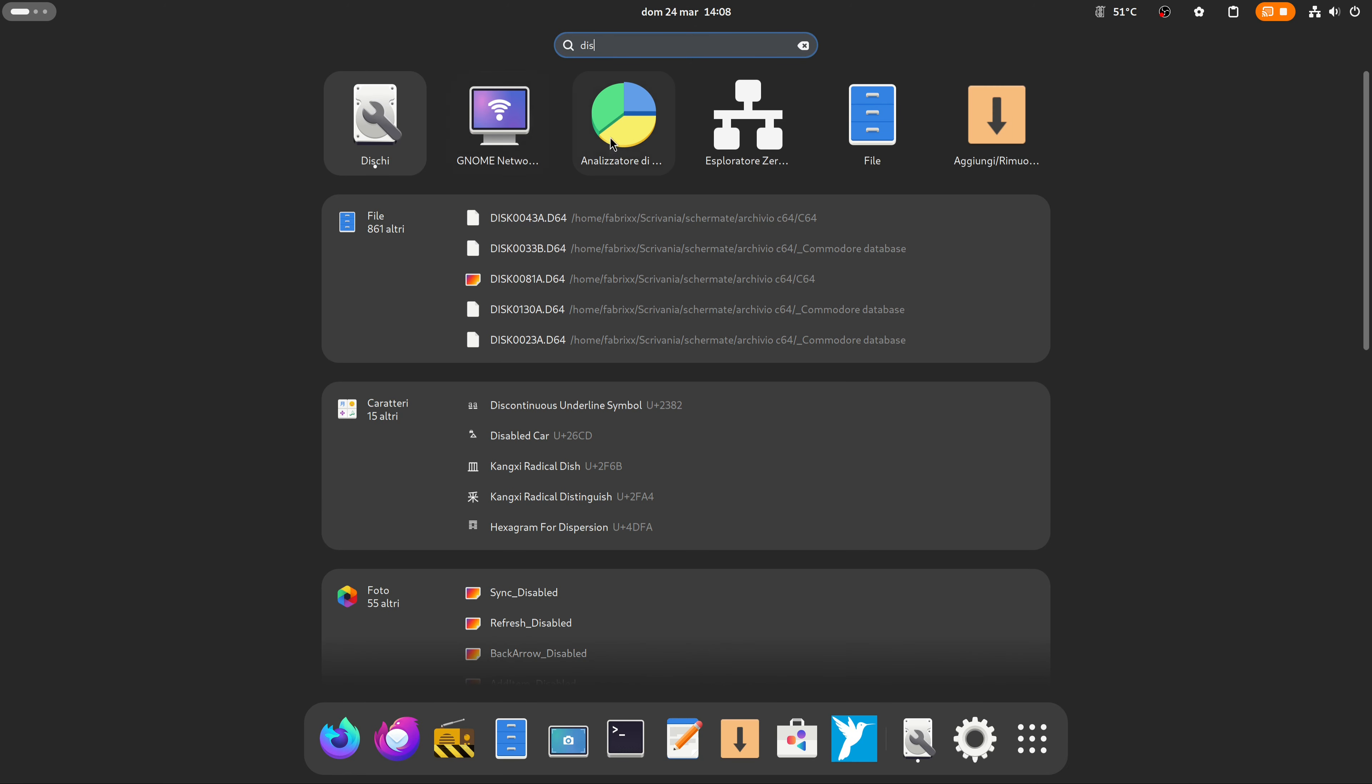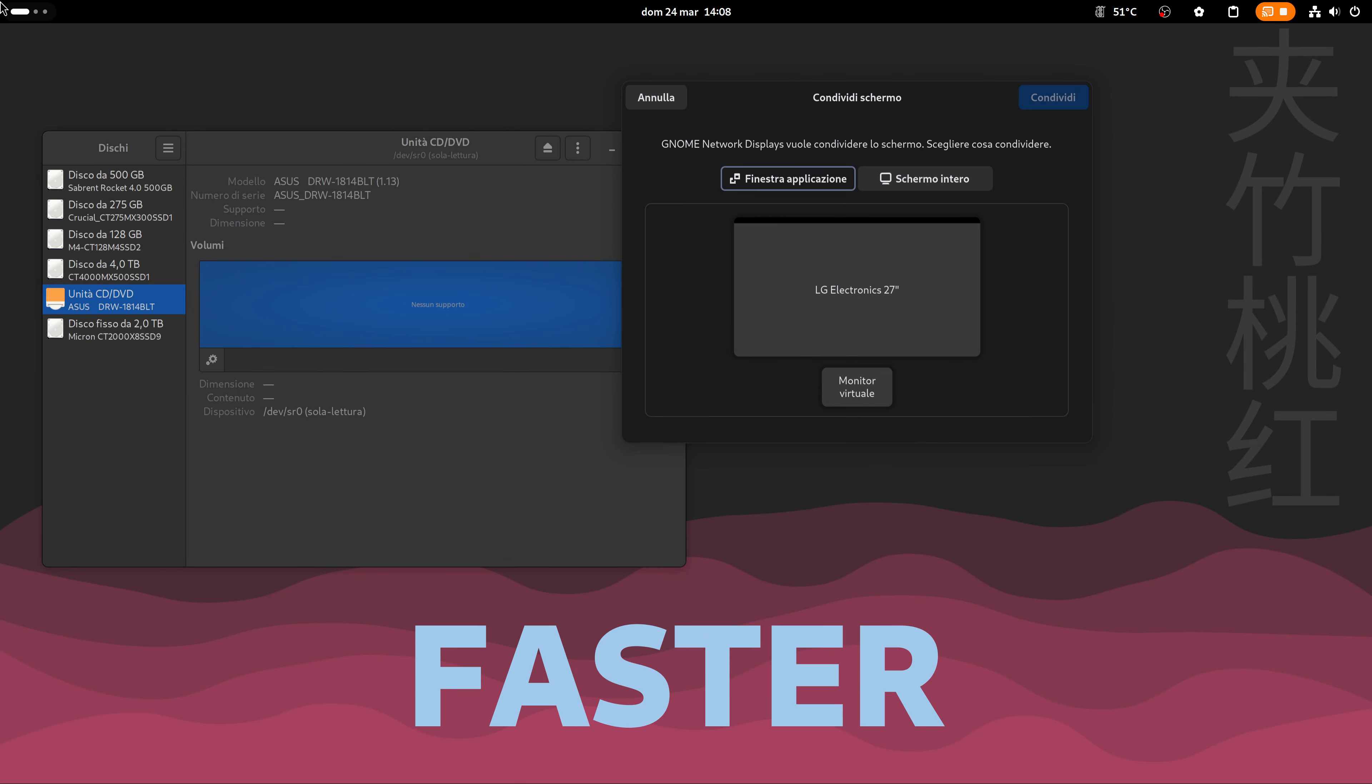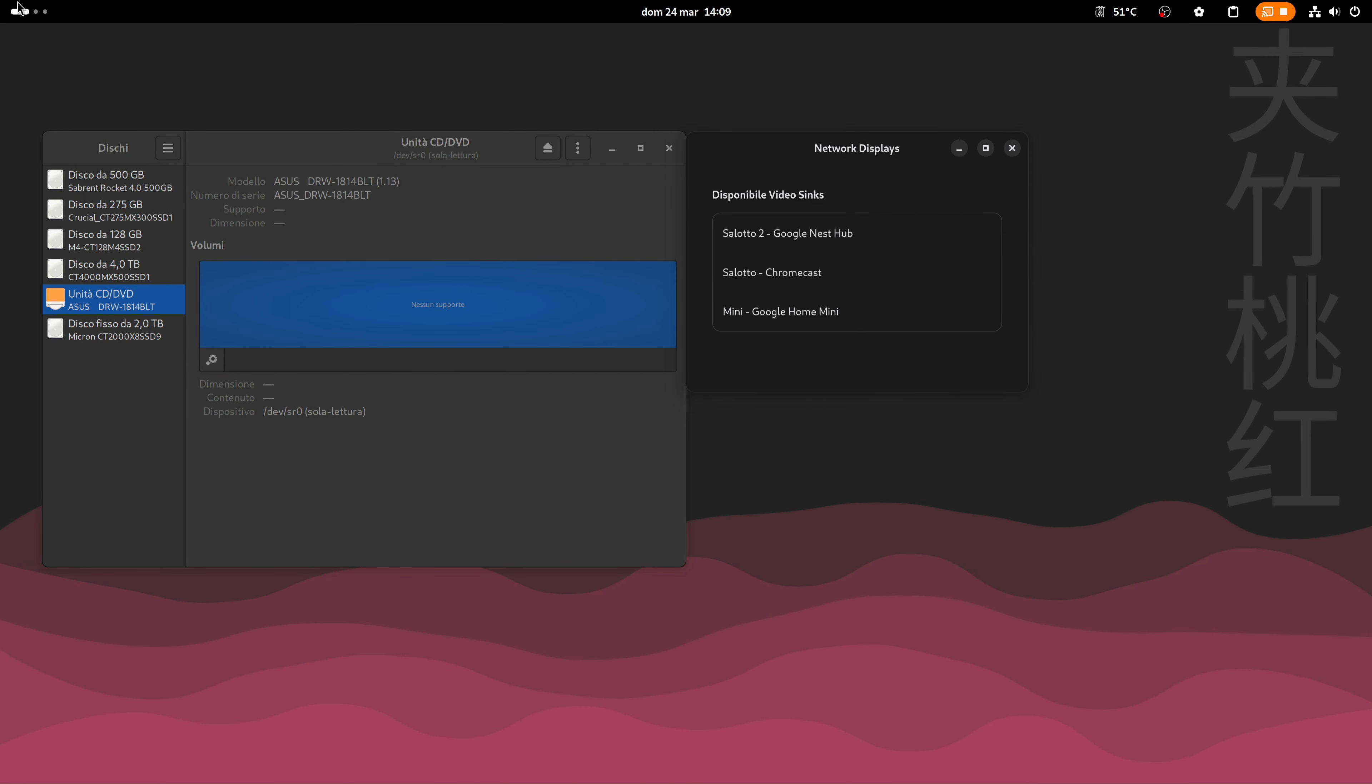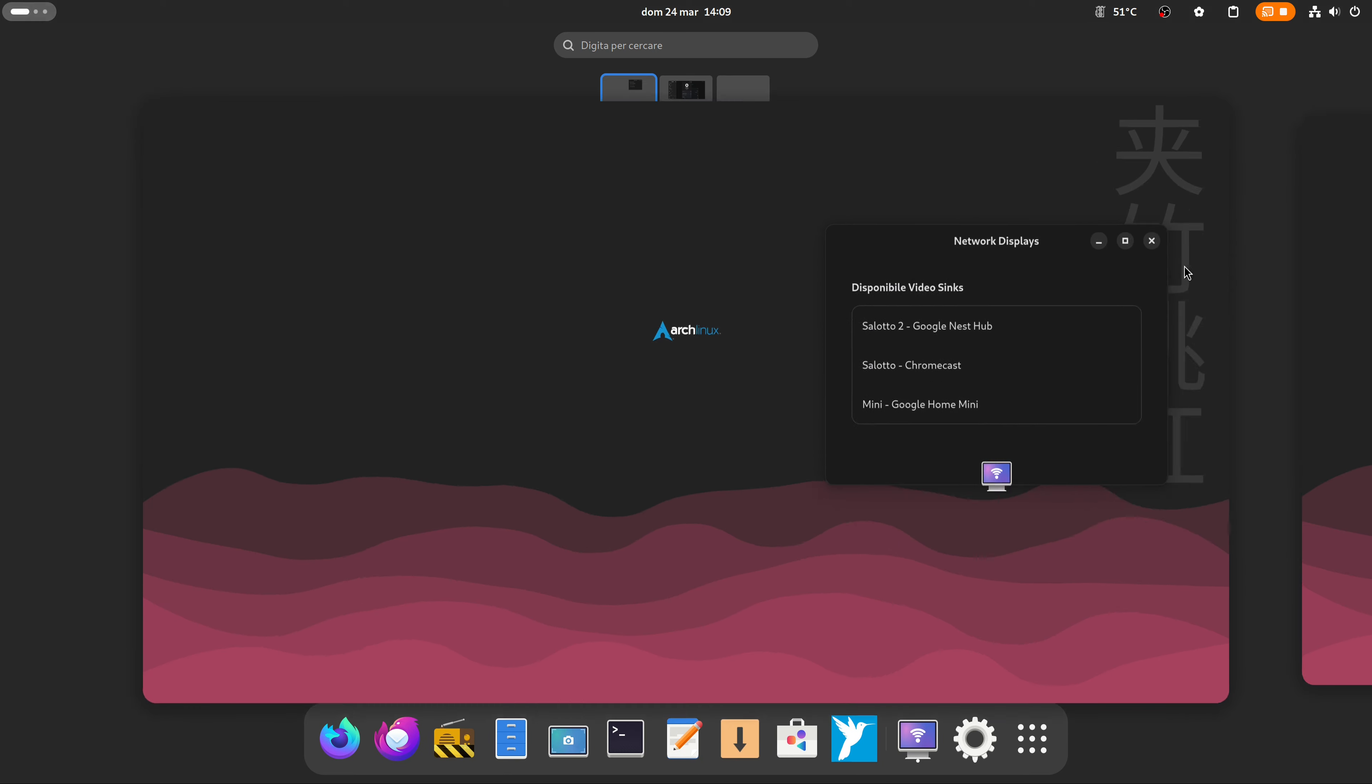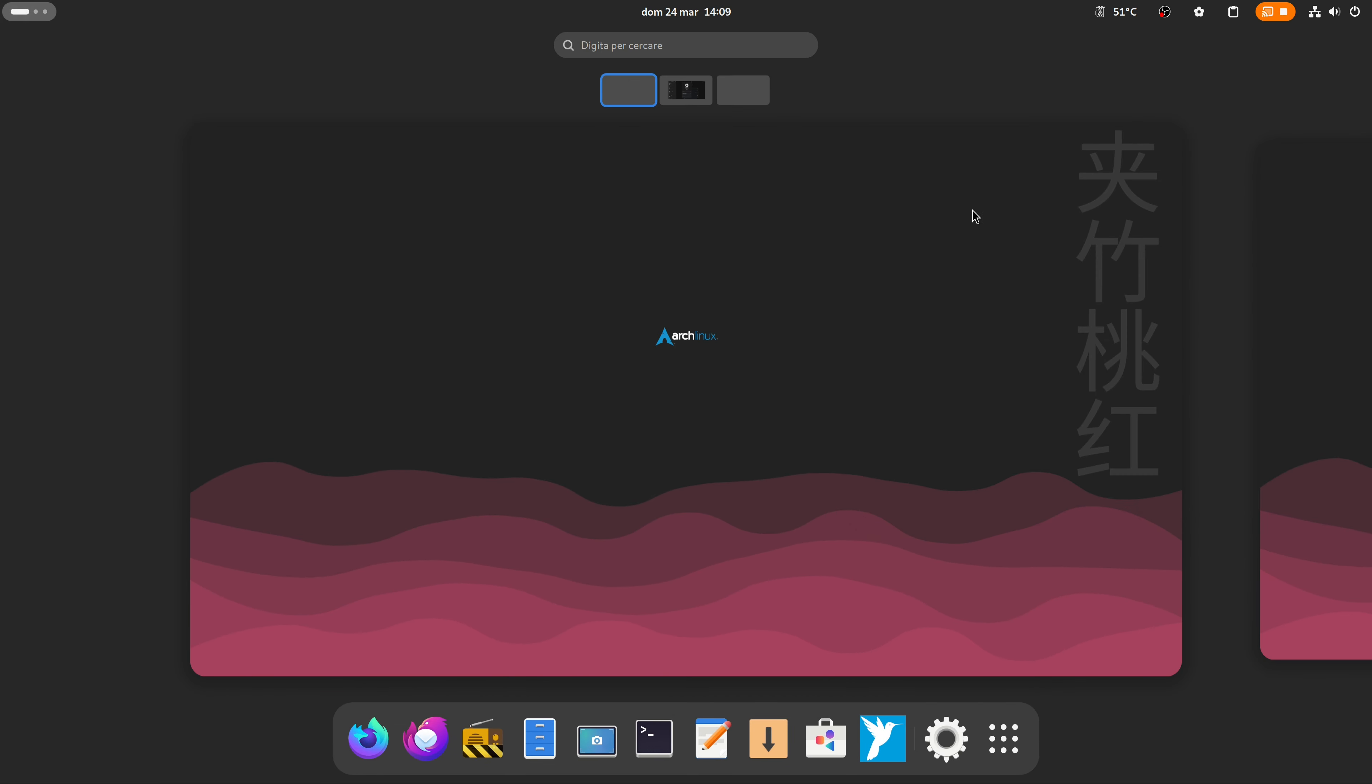Now I can work much faster than before. The secret is in GNOME's app-centric vision, the space is totally dedicated to the application in use, but just move the cursor to the top left for the magic to happen.